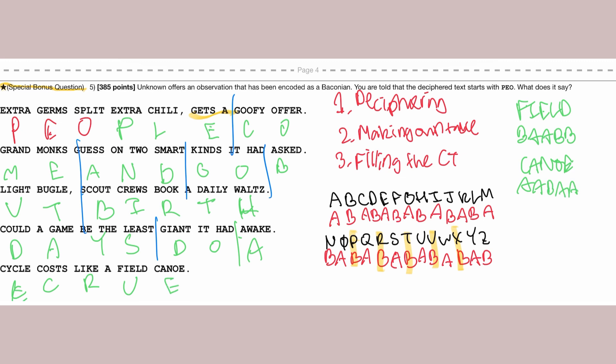So, this gives us the quote: People come and go, but birthdays do accrue. So, that's going to be the Baconian words cipher. And this is going to be the end of the video. Thank you so much for watching. And I hope you have an amazing rest.